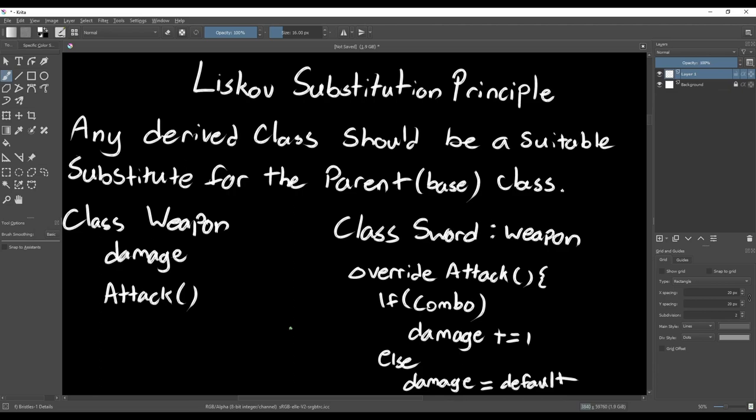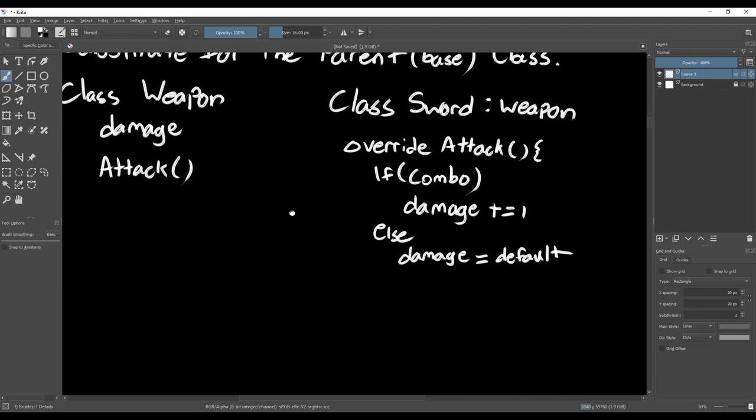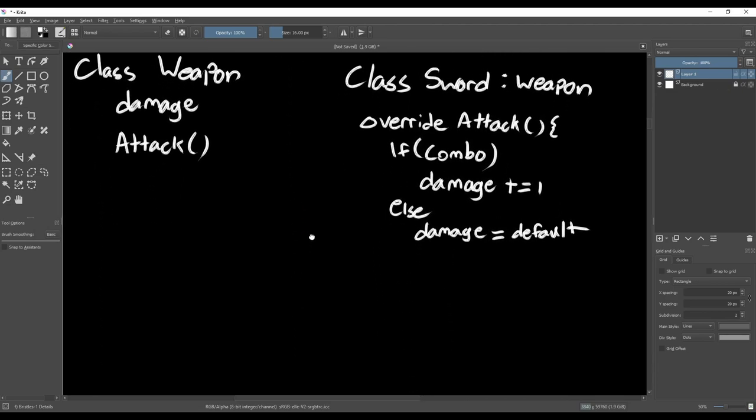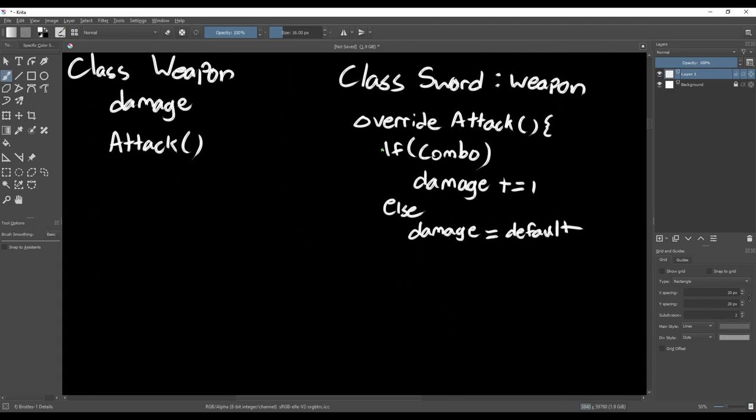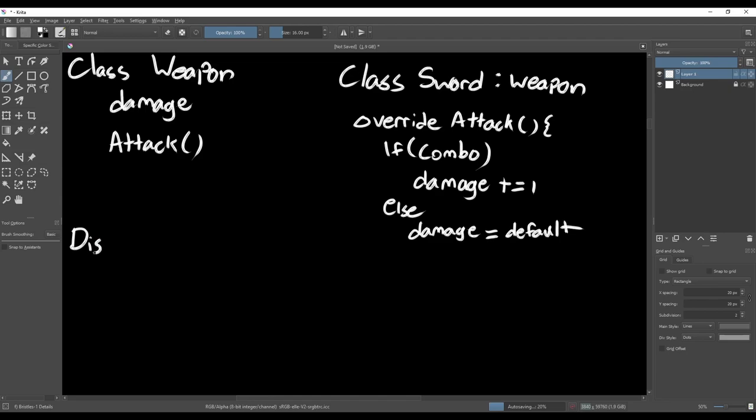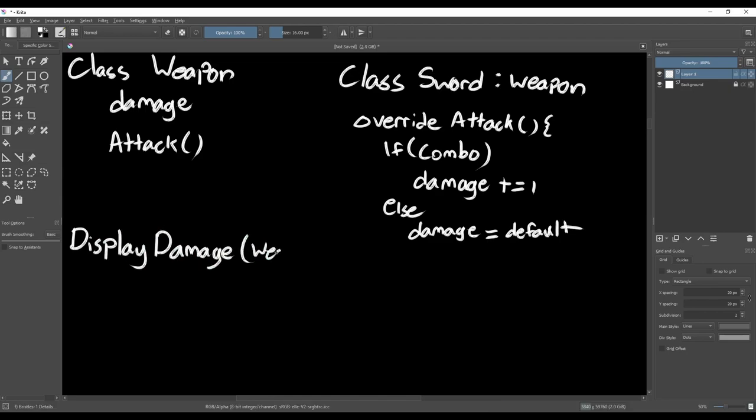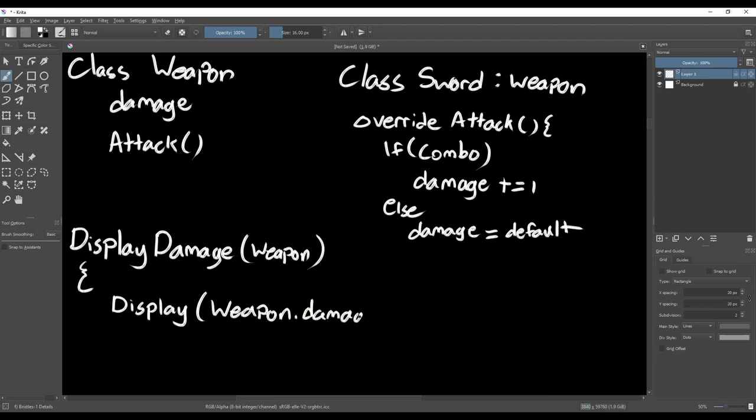It may not seem like this would be a problem, but what if later you wanted to show the player how much damage a weapon does? We'd need a system that reads the damage value from the Weapon class and displays it. But if we're in the middle of a combo with our sword, the damage value won't be consistent. In the base class we expect the damage to be a constant, but then in a derived class we're changing it.